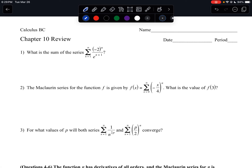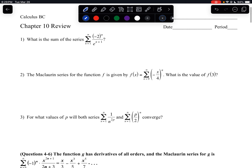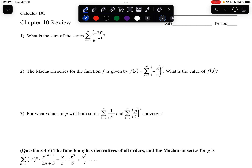Okay, here's the video for the review on chapter 10. Starting with question 1: what is the sum of the series?